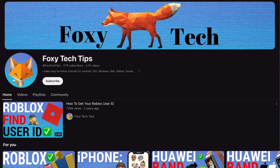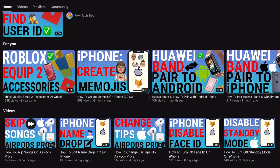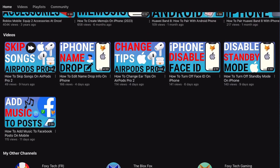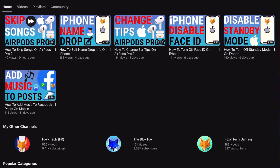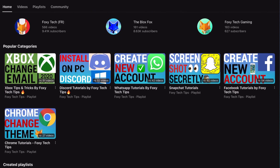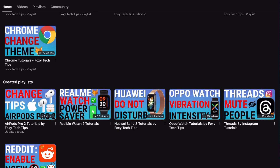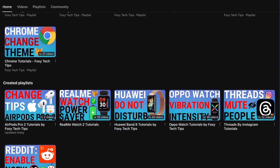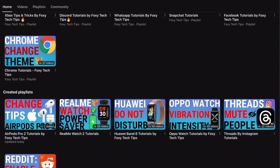Welcome to a Foxy Tech Tips tutorial on changing the device name of the Kindle Paperwhite. If you find this tutorial helpful, please consider subscribing to my channel and liking the video.